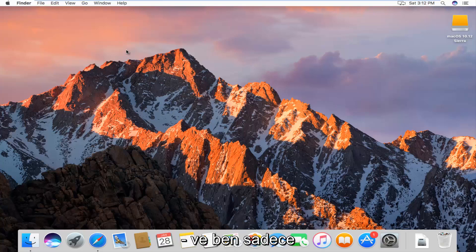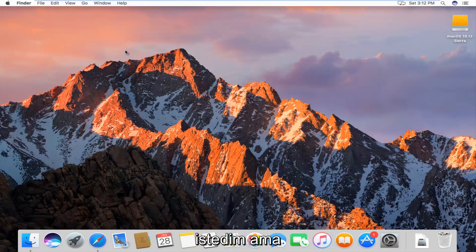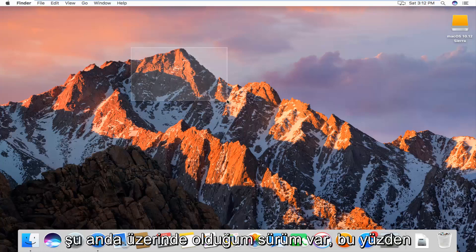I just wanted to make a brief tutorial showing you guys how to do it. It should work on other versions of Mac as well, but it just happens to be the version I'm on right now.